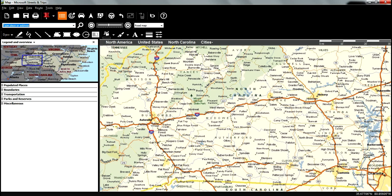Hello again. Now it's time to make a route from the Excel data that we manipulated in the last video. We need to import that first into Streets and Trips. I'm using Streets and Trips 2013. If you're using 2011, it'll work the same way — the icons are just a little different.